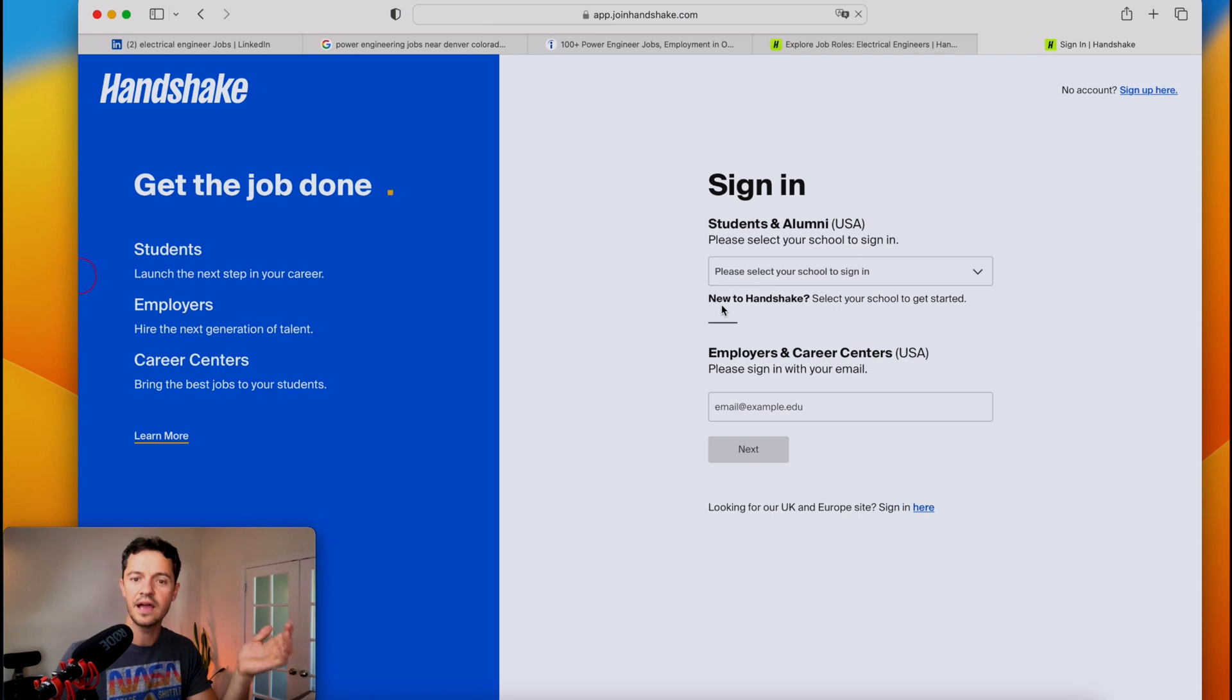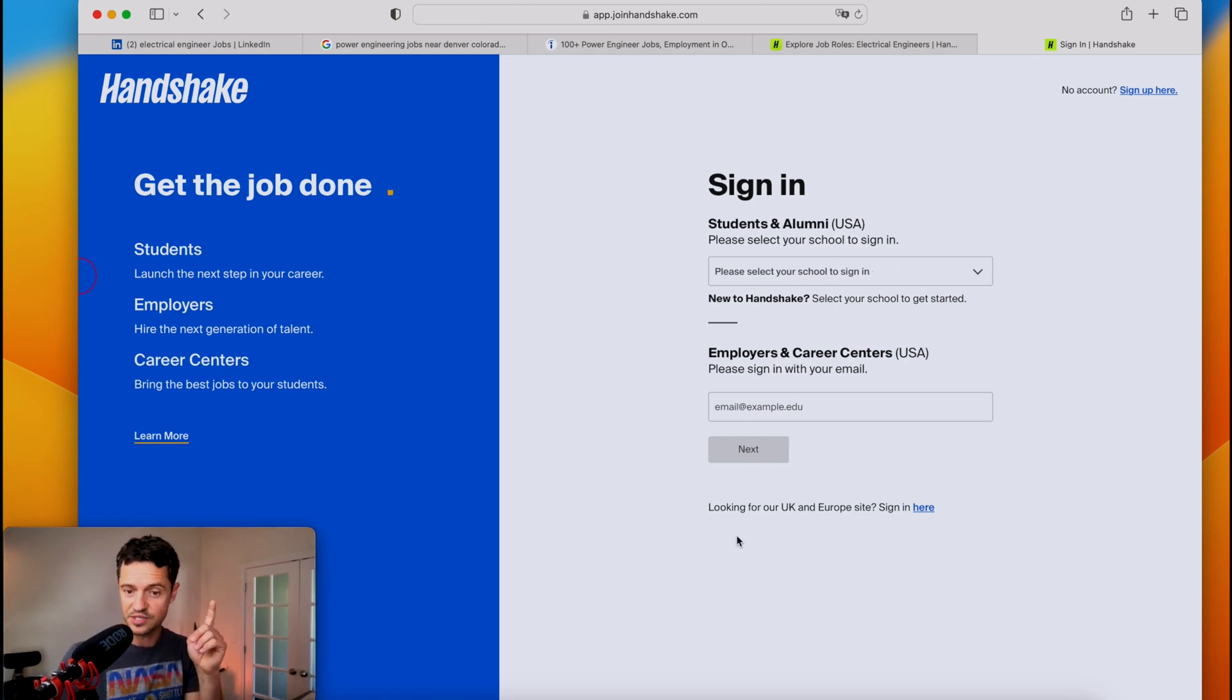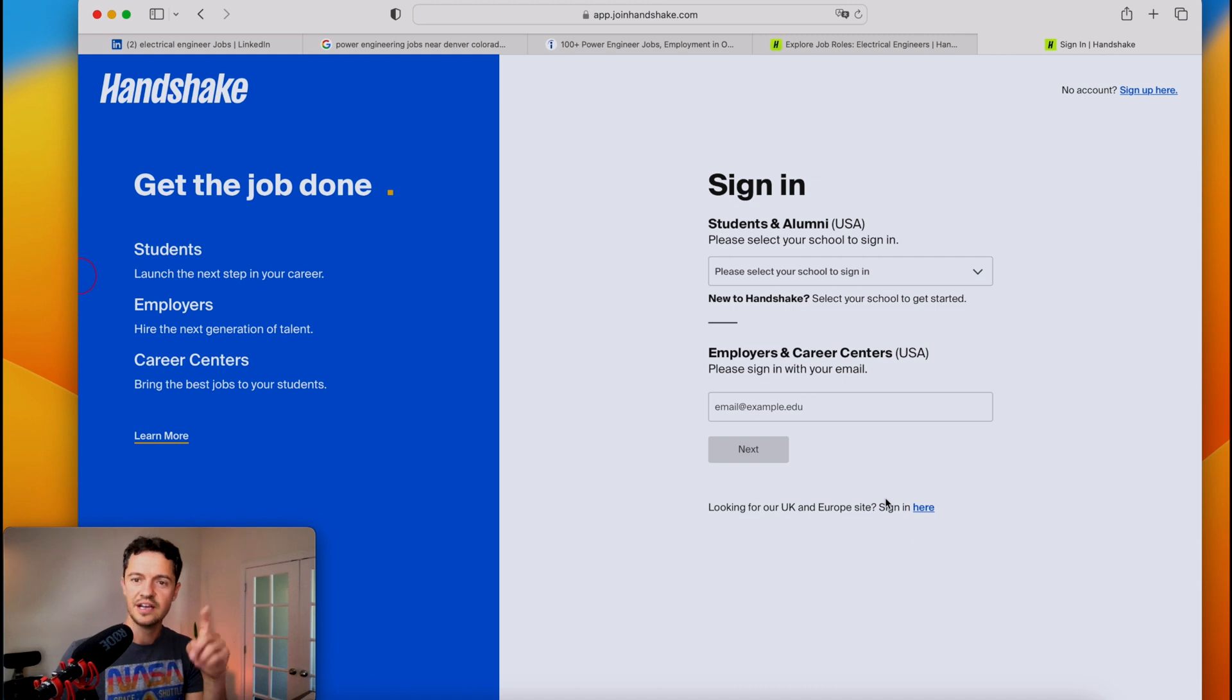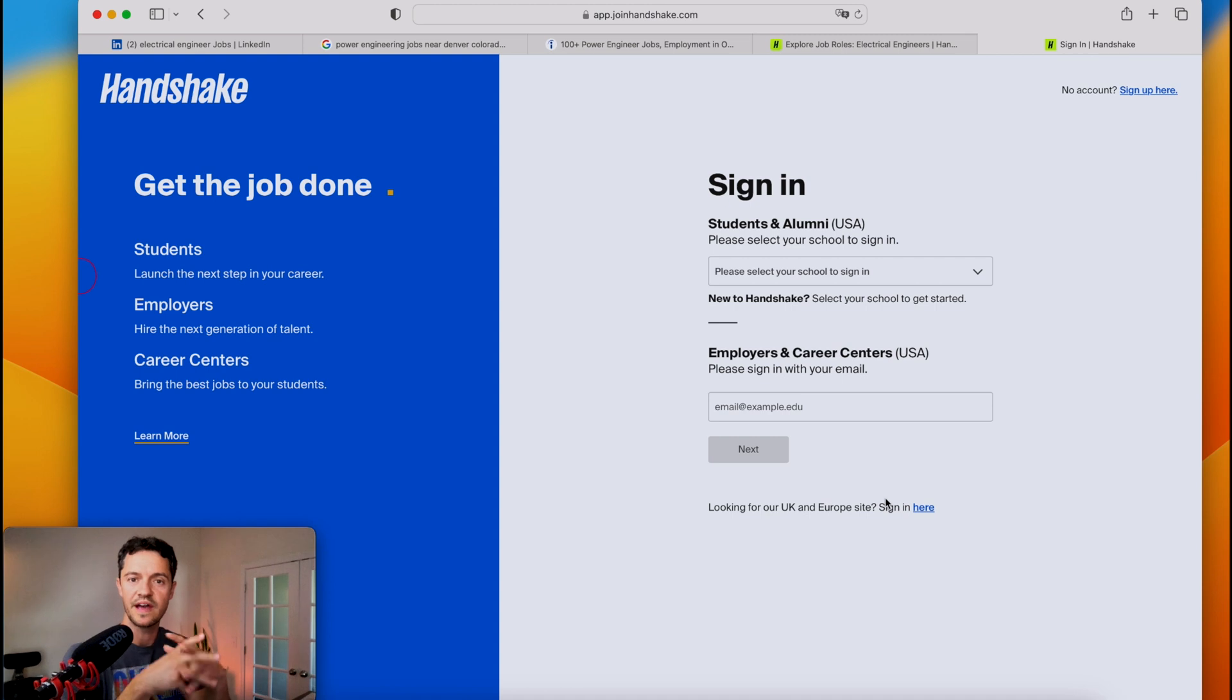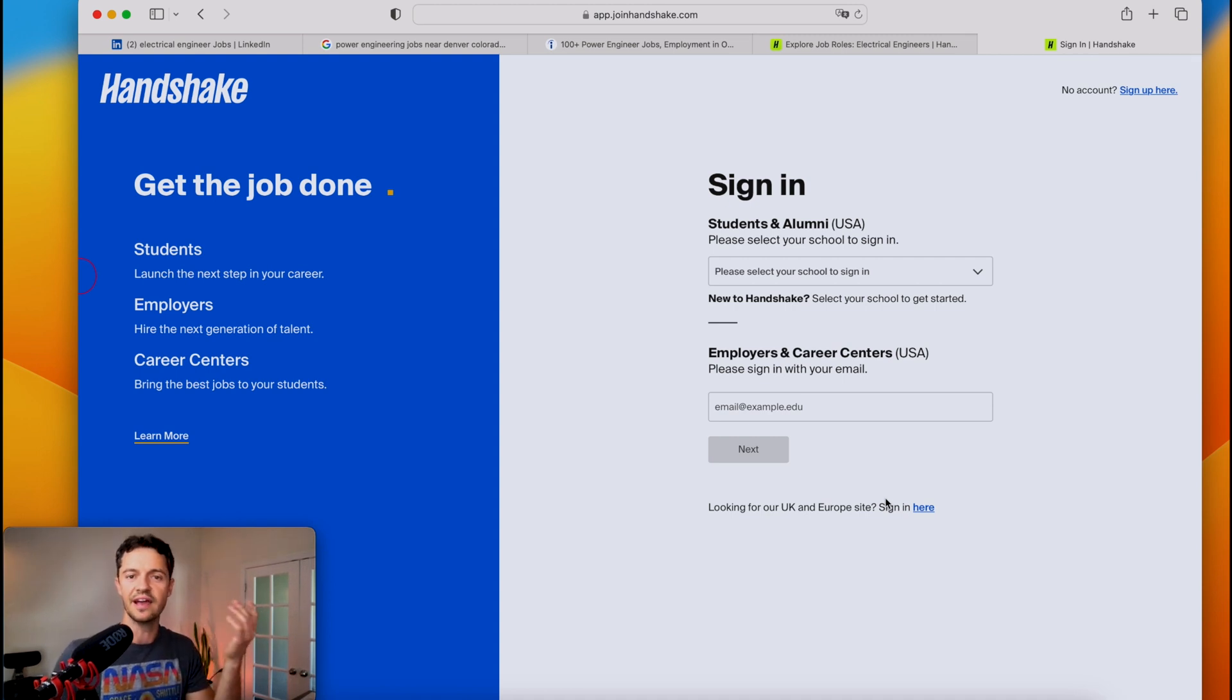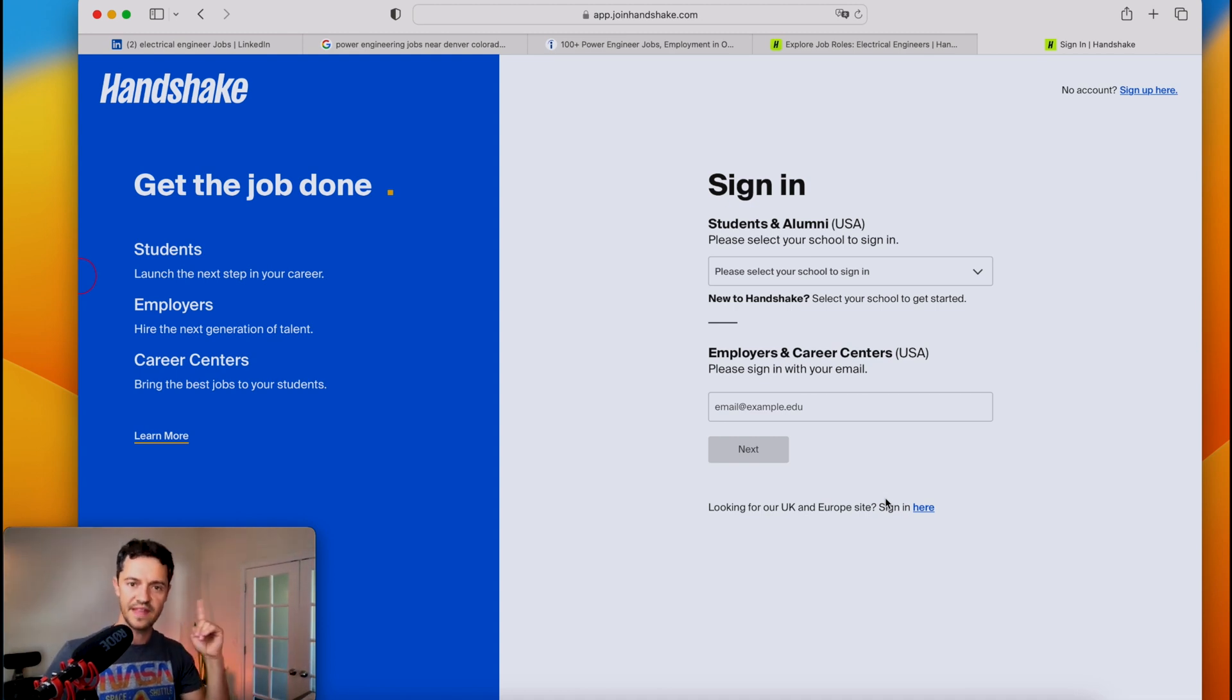Search electrical engineering jobs on Handshake. And of course, you see students and alumni USA, so you need a school to sign in, but there's also a UK and European site. So Handshake has the added benefit of the employers knowing that you are indeed a student and a new grad and you don't have experience because I know that one of the biggest hurdles that you have is to get that very first engineering job.